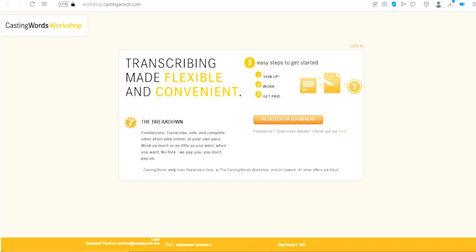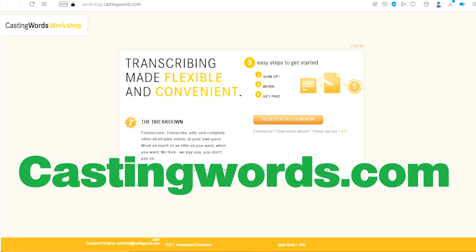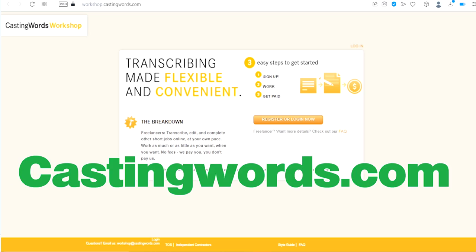Now let us get back to the video. The number six website is called CastingWords.com. This is another great platform to make money as a transcriber. They also have good payment outcome. All you have to do is sign up as a freelancer on this platform, work and then get paid.